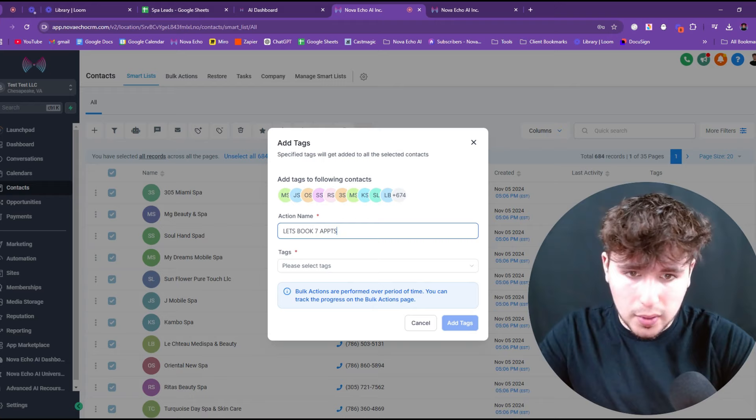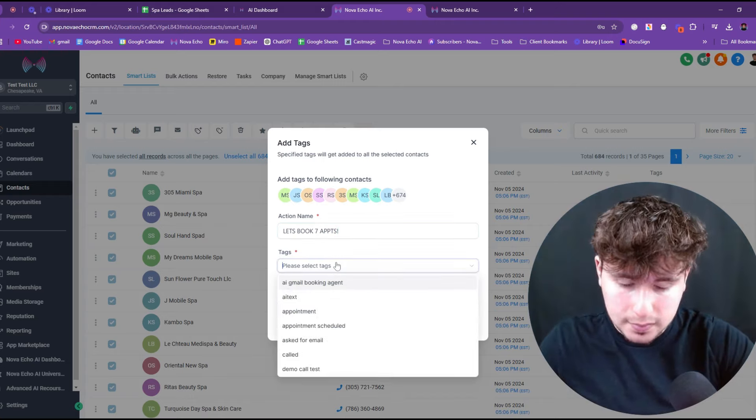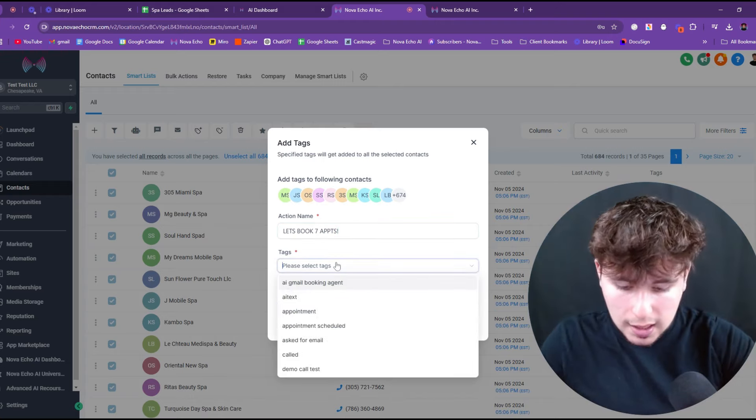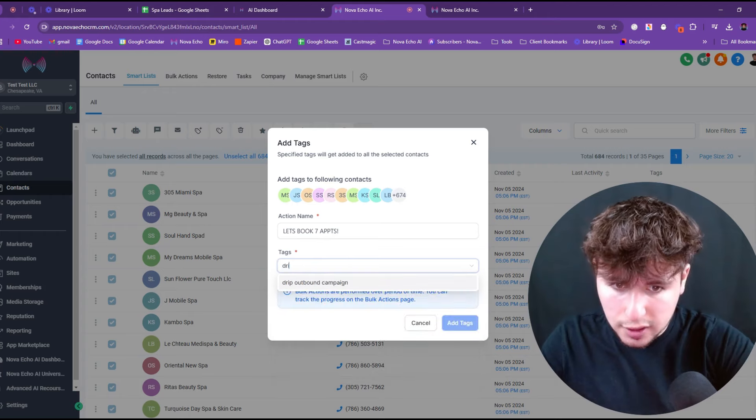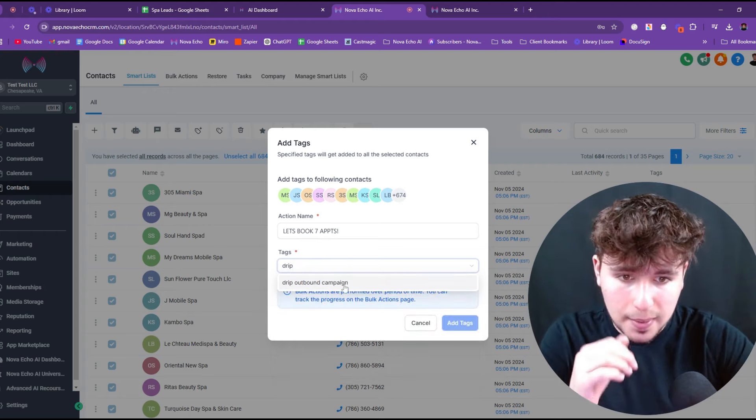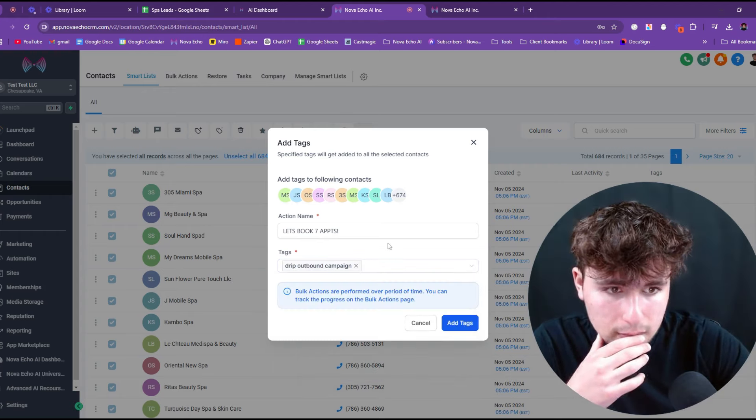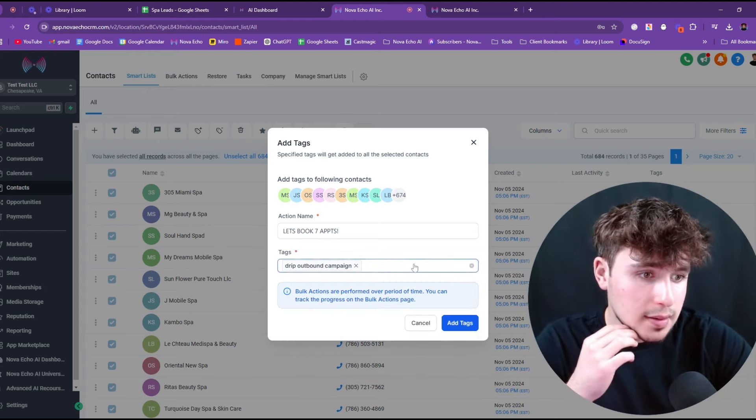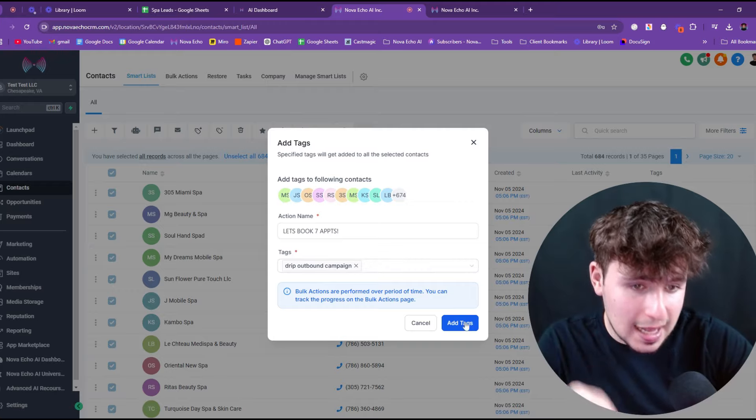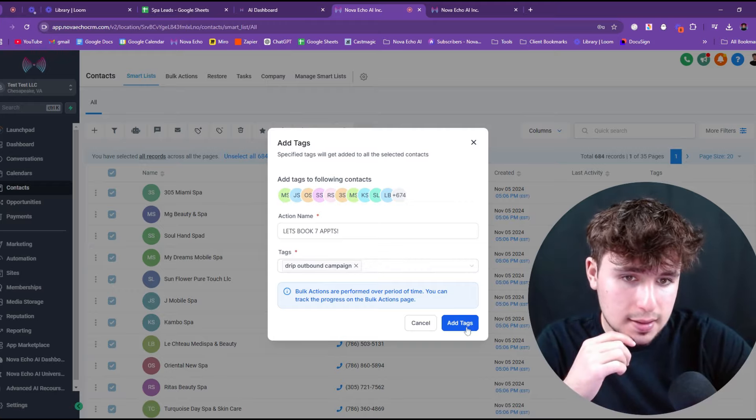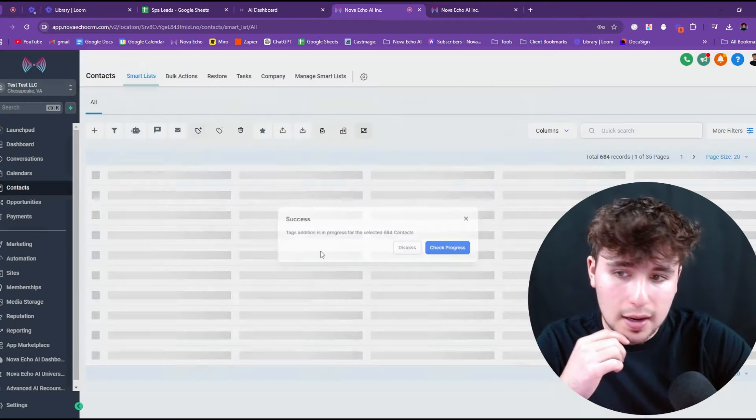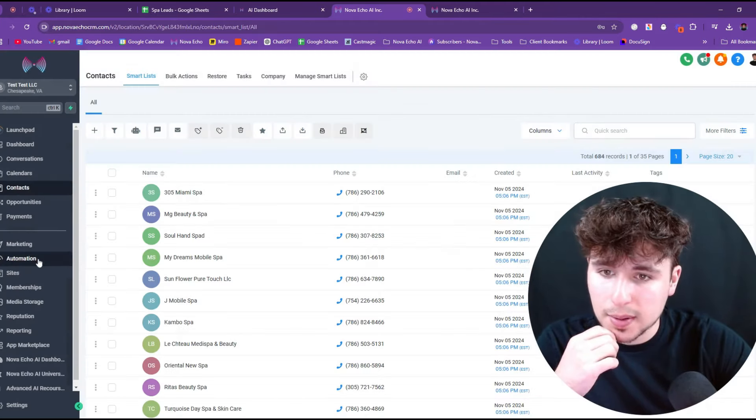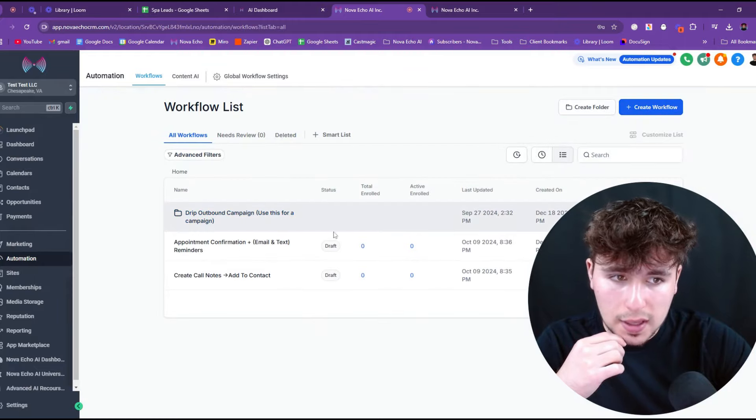We're going to say, let's book, well, I guess we're calling 684 people. If we get 1%, what's that going to be? That's going to be about like seven appointments. Let's book seven appointments. And then we're going to come right here and we're going to put drip outbound campaign. And then we're going to press add tags.